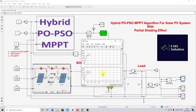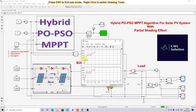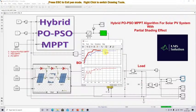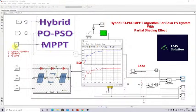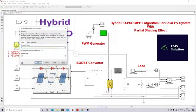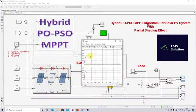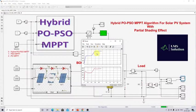We can see a difference: when the system operates in hybrid PO-PSO MPPT it reaches the maximum point quickly. When you operate the system with PSO alone, it will take more time to reach the maximum point. Under normal irradiation condition of 1000 watts per meter square, with PSO MPPT, it reaches around the maximum point at approximately 1.3 seconds.